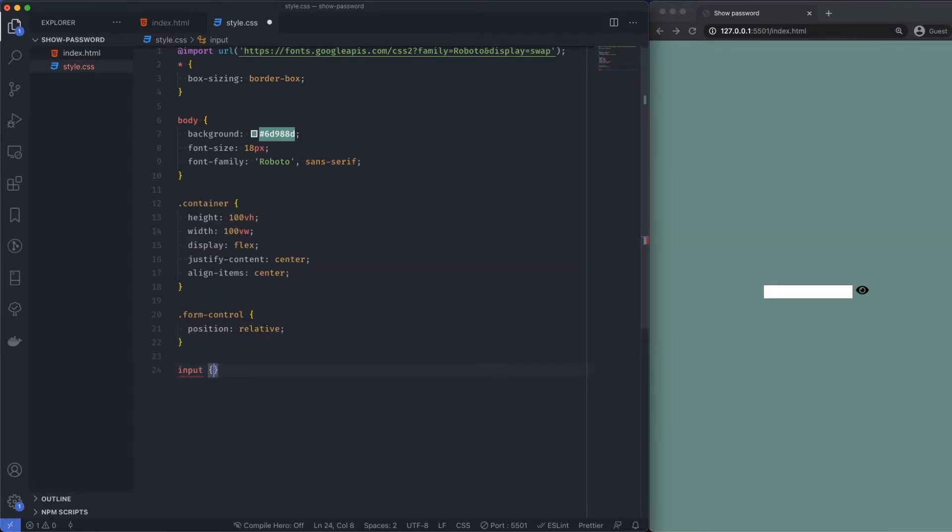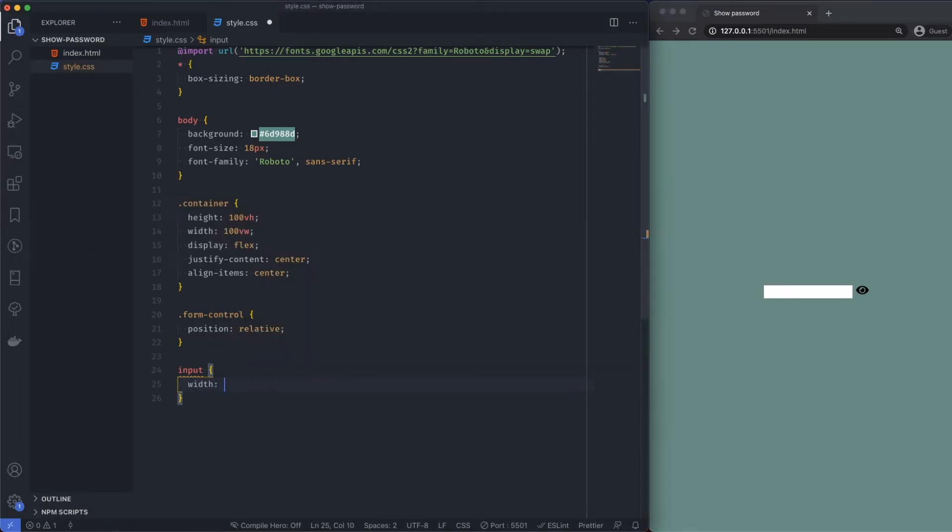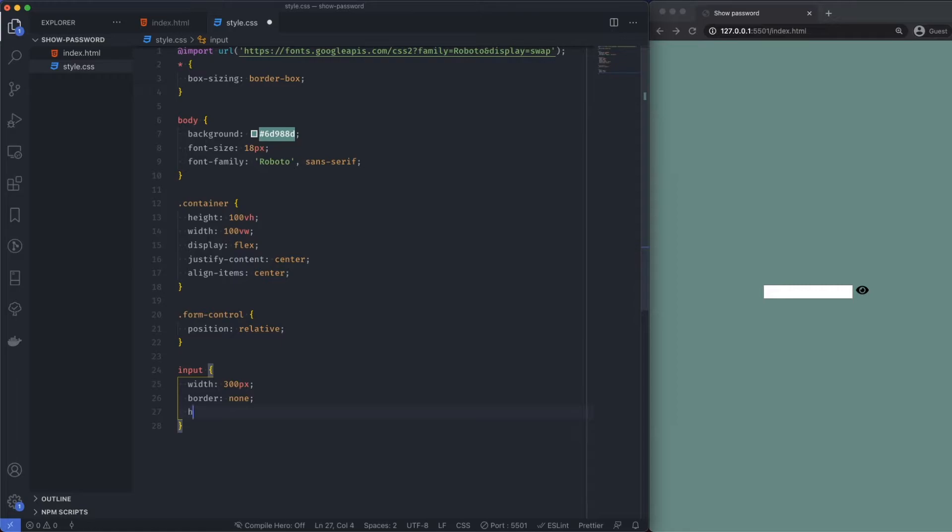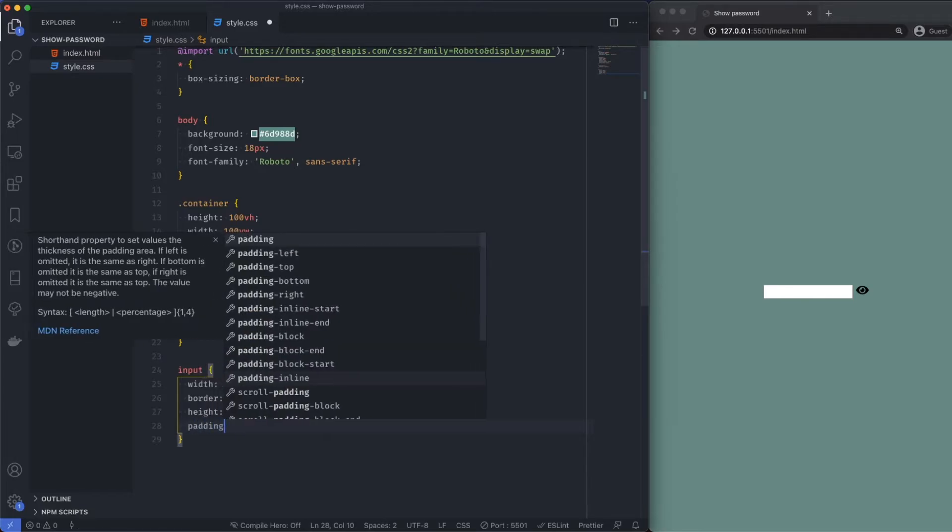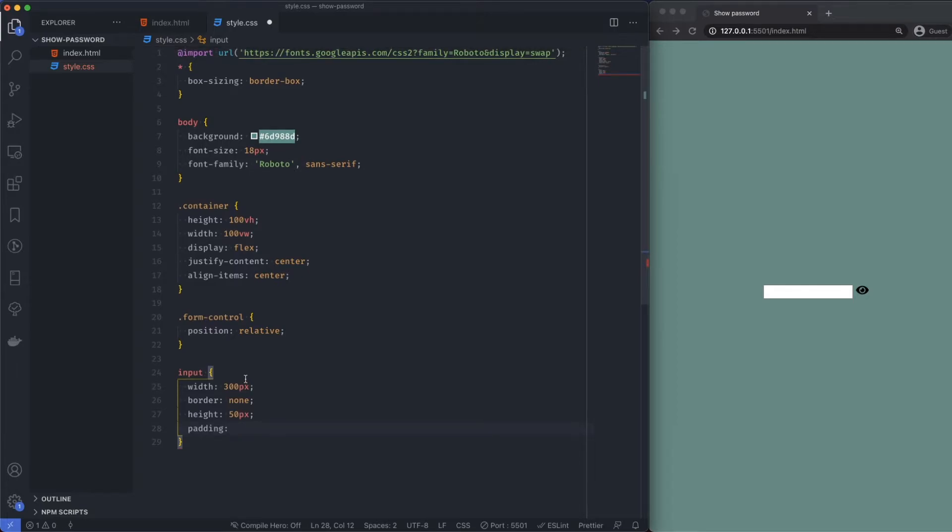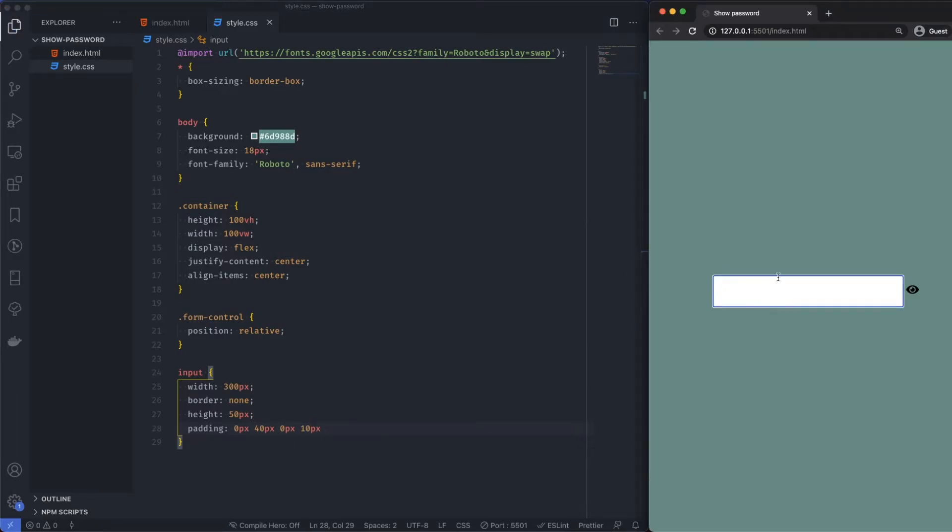Let's style the input. The input, where we're going to be typing, is going to have a width of 300 pixels, border of none, and a height of 50 pixels. Padding I'm going to say 40 for the time being on the right, zero on the bottom, and let's just say 10 from the left. Let's see how that looks because this is zoomed in a little bit.